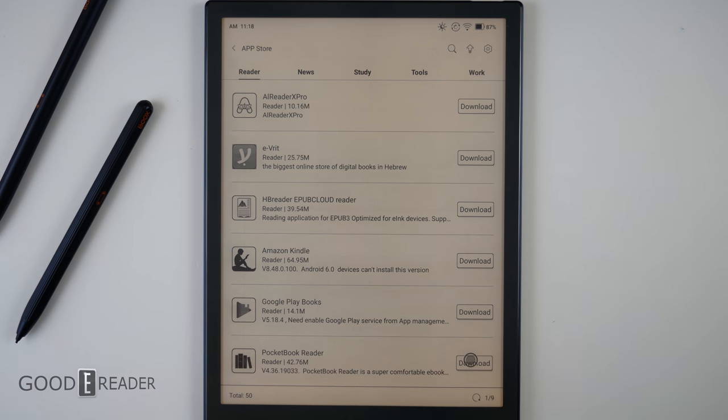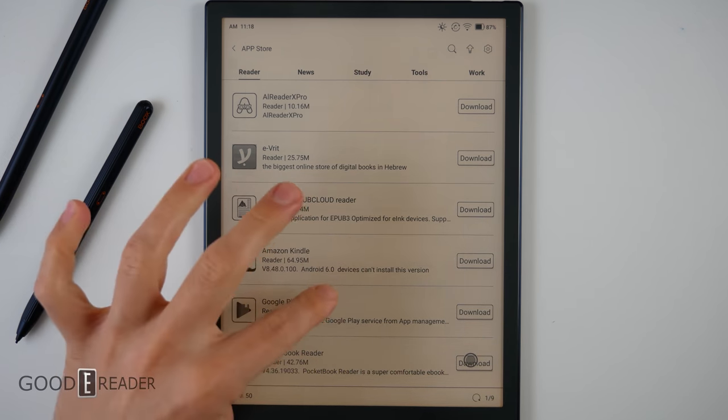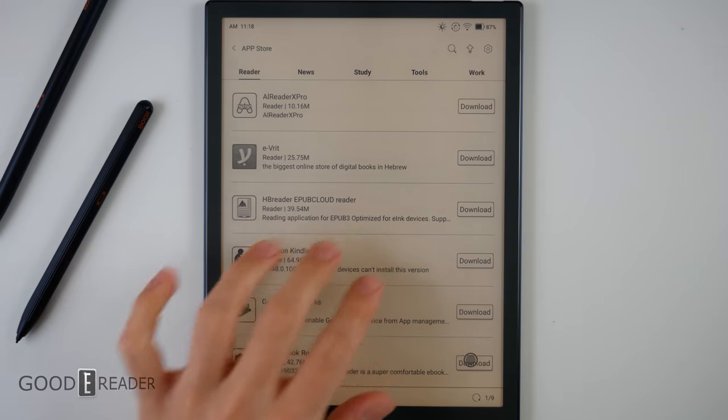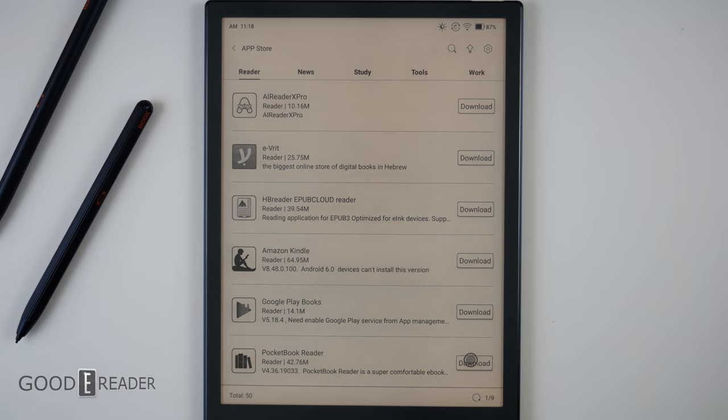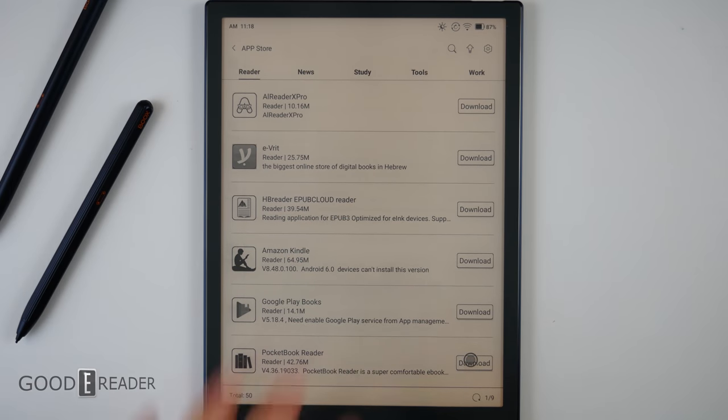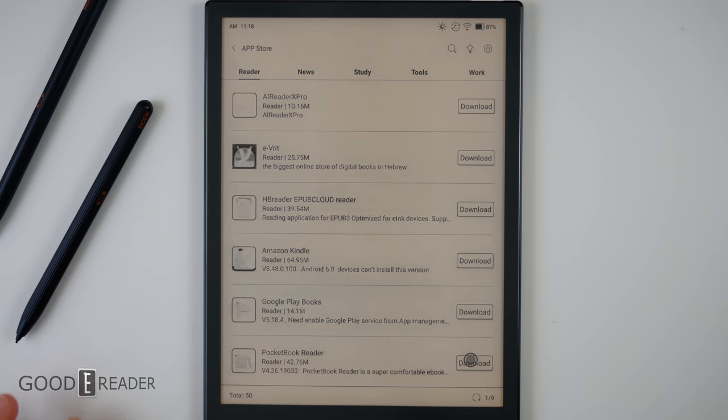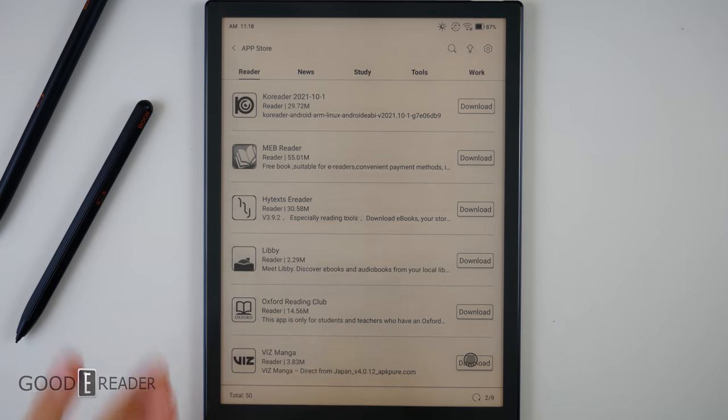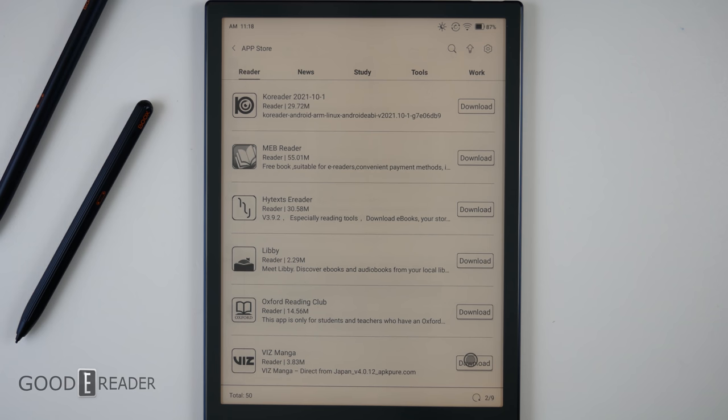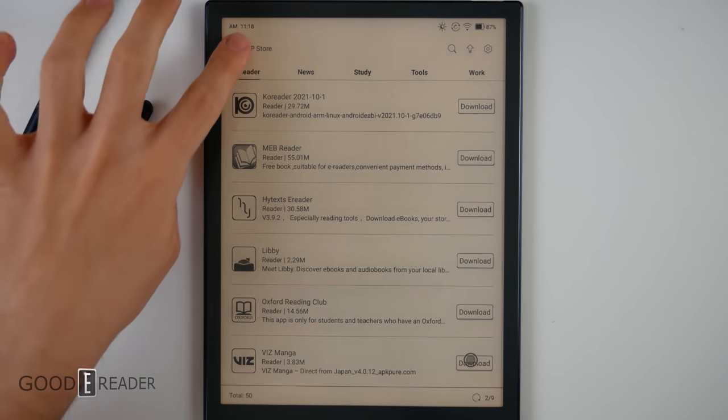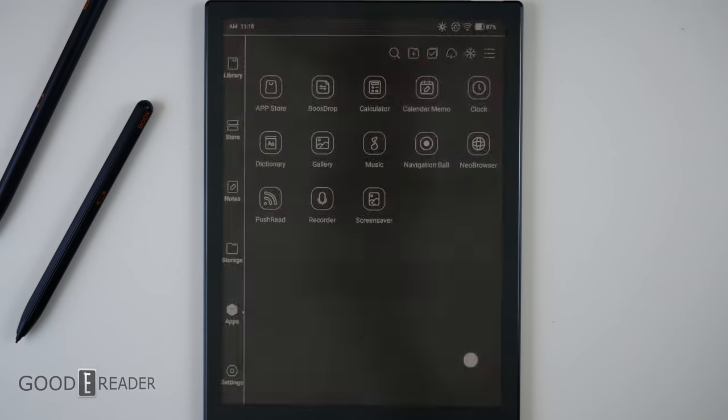Now, the beauty about the apps here is that when you download the Amazon Kindle app, and you download OneNote, for example, they're catered to this device. So, the latency is going to be really good. The page turn animations, etc. We'll show you that a little bit later on.